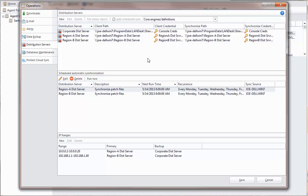The final step is to tell the Shavlik Protect deployment engine that the patches will be downloaded by the target machines from their respective distribution server, rather than being pushed to the target machines from the console. This is done on the Distribution Server tab of your deployment template.